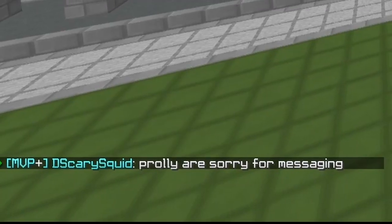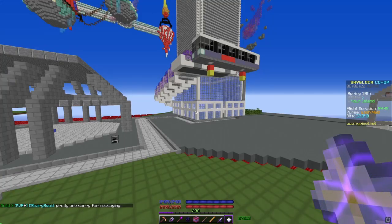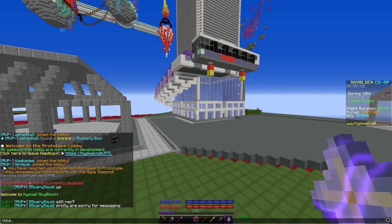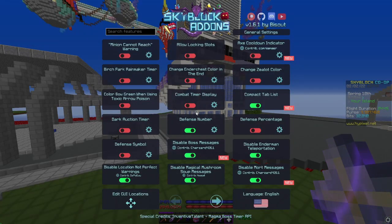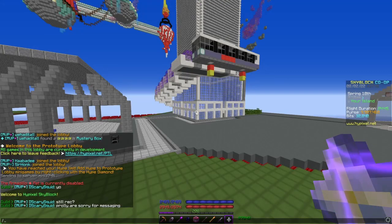If you ever want to change anything, here are all the commands. Slash SBA opens SkyBlock add-ons. Slash NEU opens the menu for Not Enough Updates.